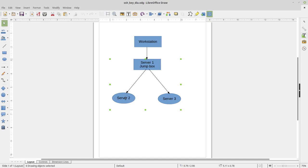I'll have the .bashrc and .bash_logout SSH agent snippets available at Nathan.net and in the YouTube description. I'll also have more information on this topic there. Please like and subscribe, leave questions in the comments, and thanks for watching — bye bye.